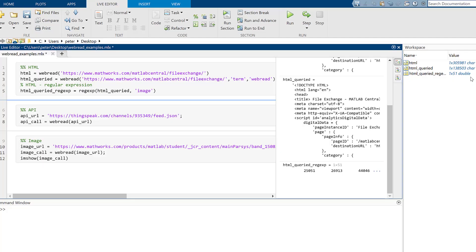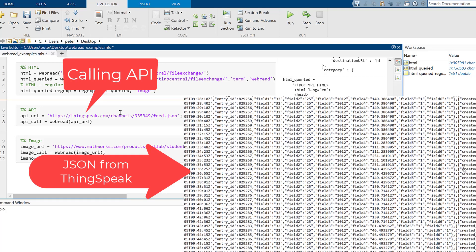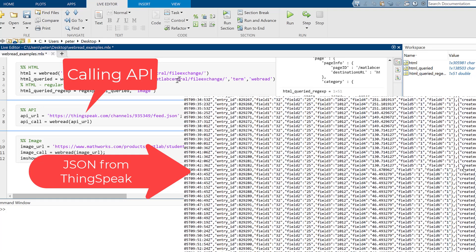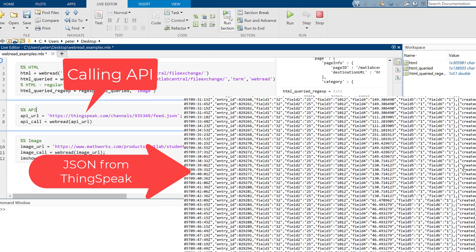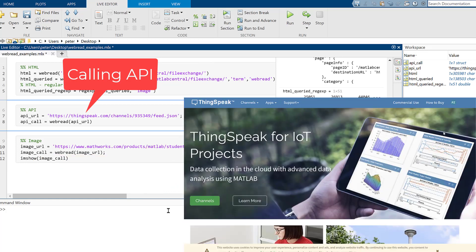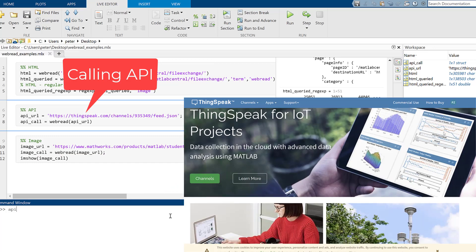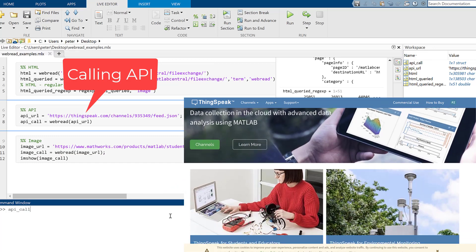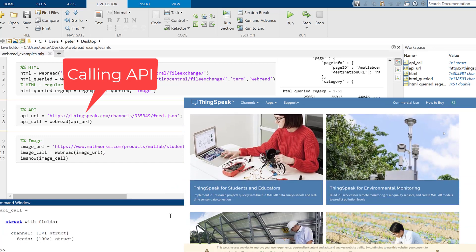In the following example, we obtain data from a JSON file, which is a common object when dealing with APIs. The data comes from ThingSpeak, where we are getting air sensor data in real time. ThingSpeak is an IoT analytics platform service that allows you to aggregate, visualize, and analyze live data streams in the cloud.